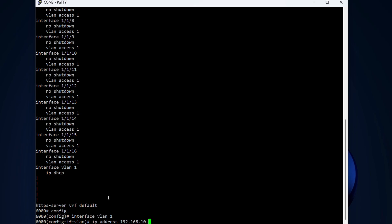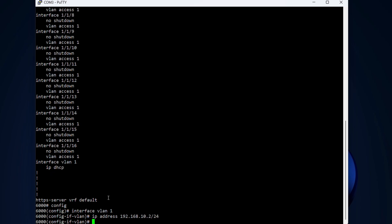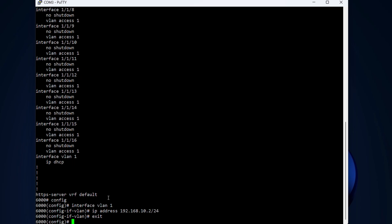We will go with 192.168.10.2. I want this switch to be .2 and the FortiGate, which is the firewall and the default gateway, to be .1. A slash 24, so this is a small C-class network. Then we type exit. Now we have a static IP on VLAN1.